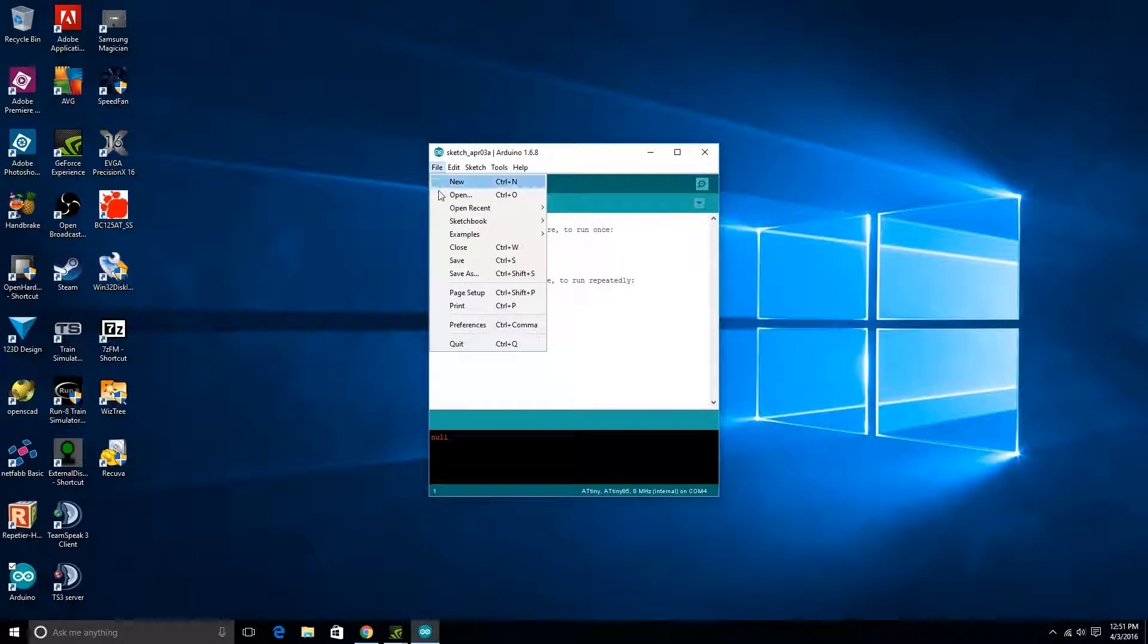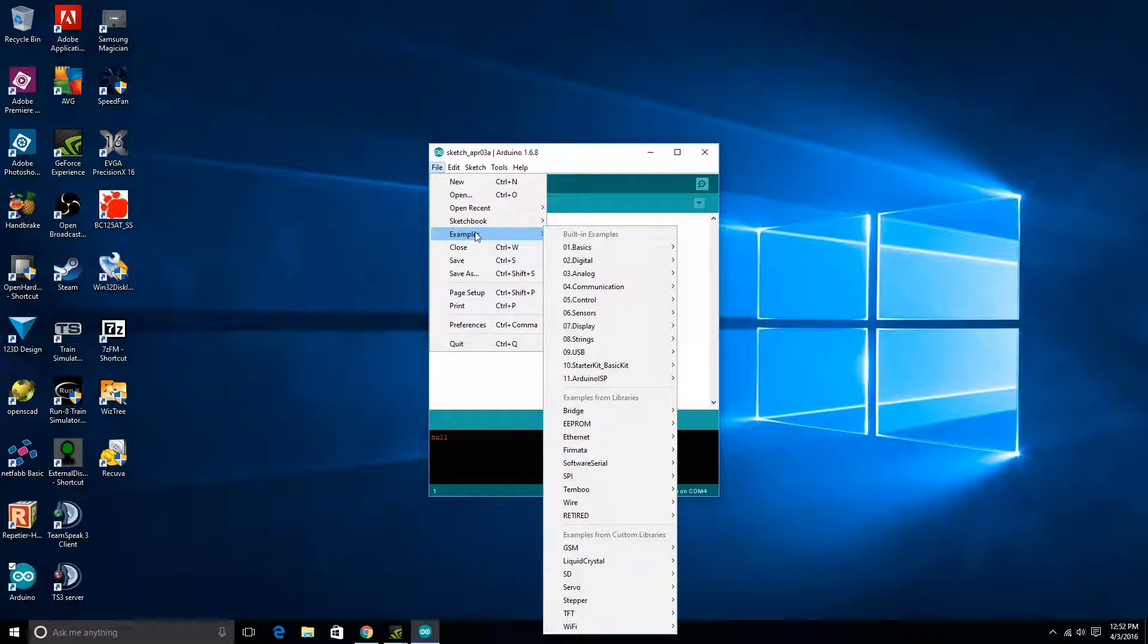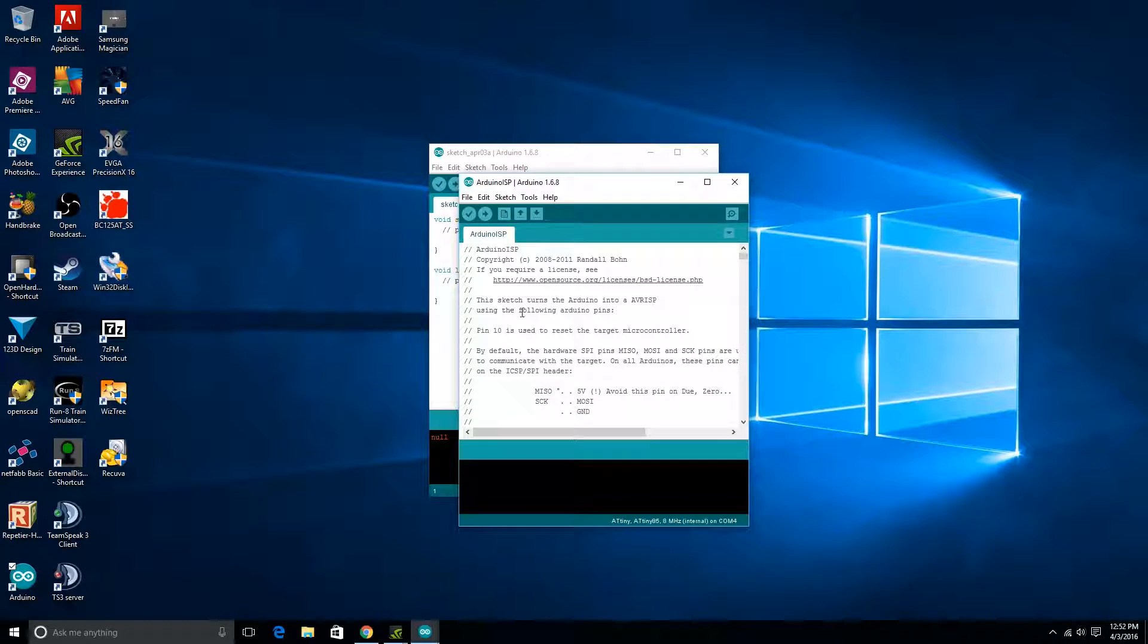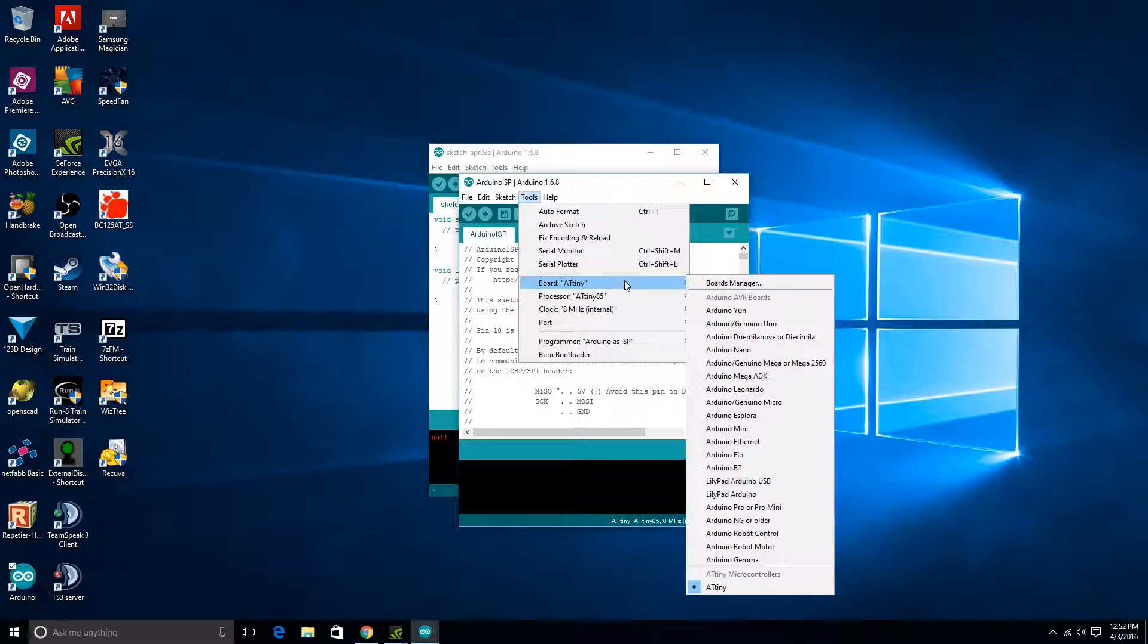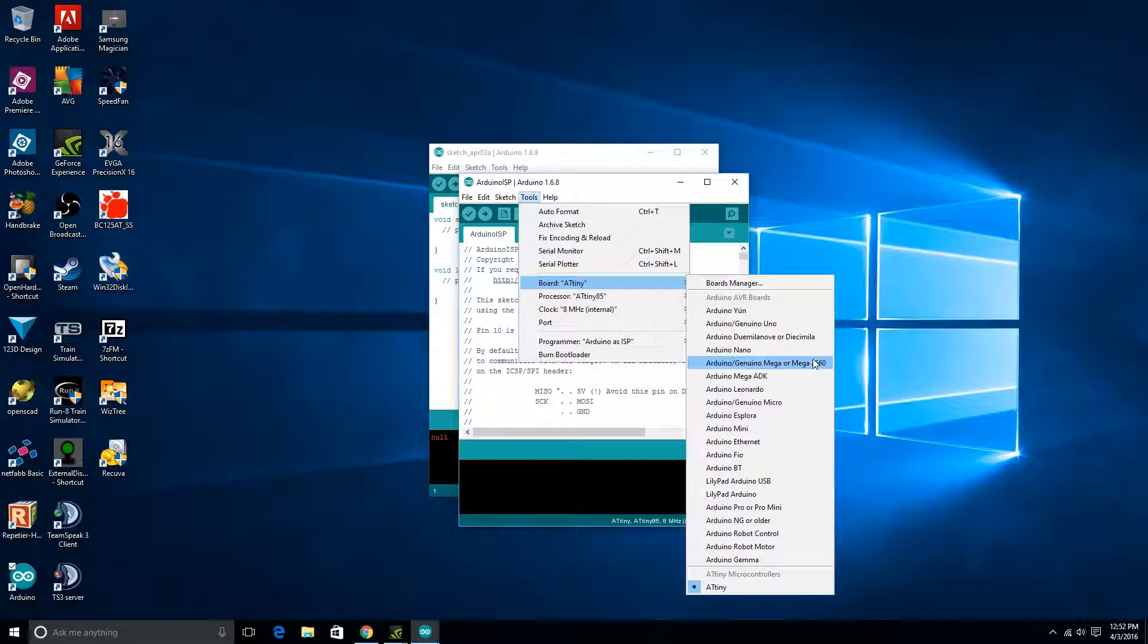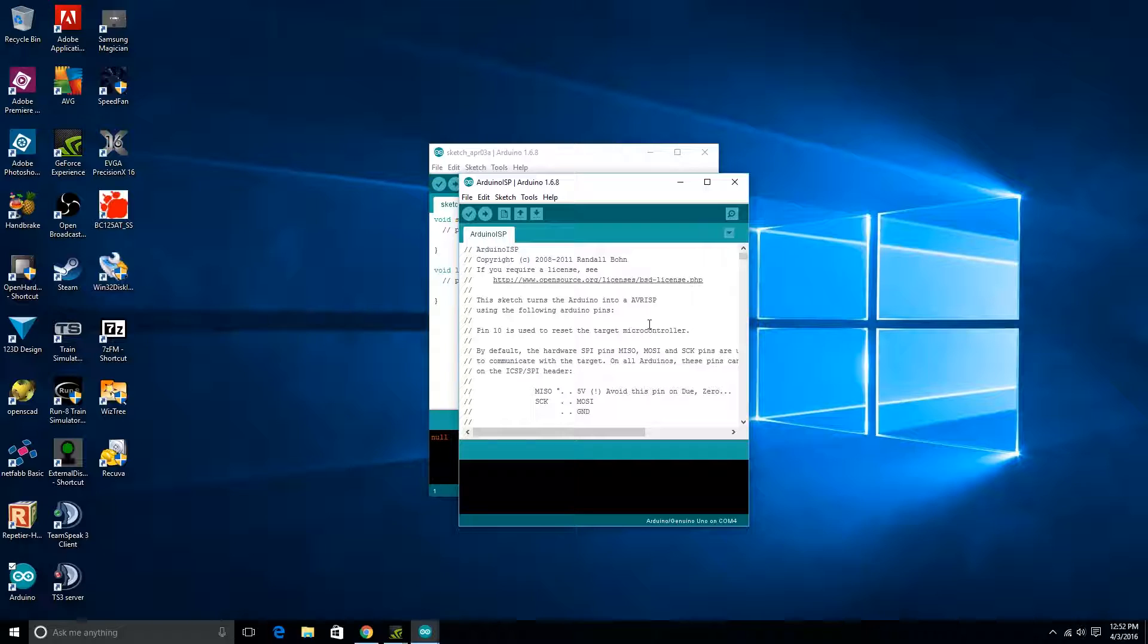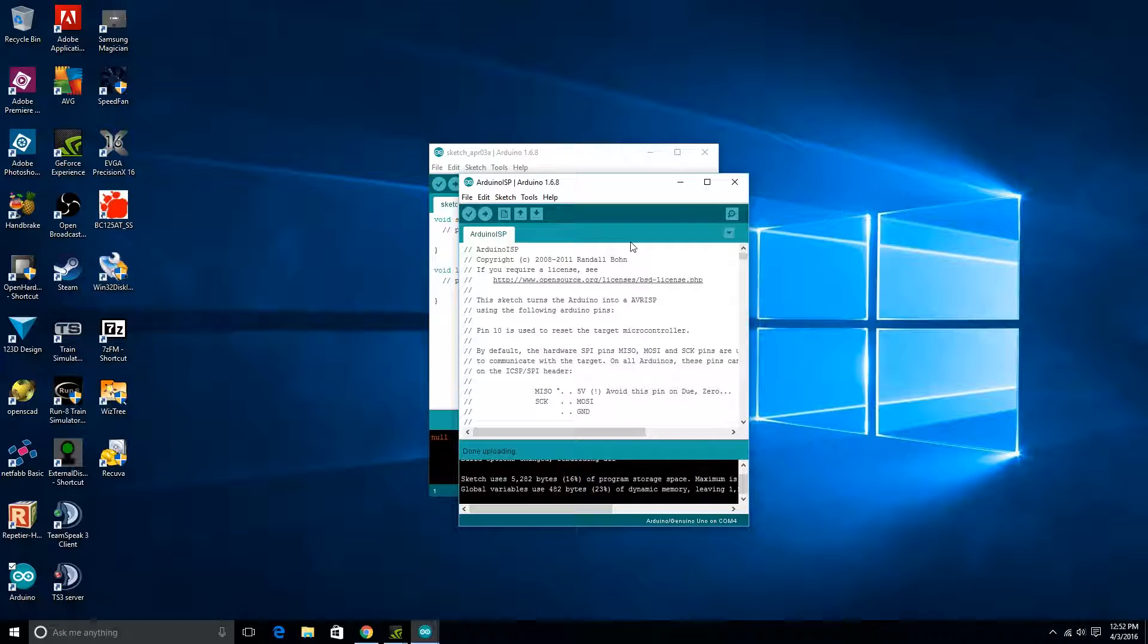Getting the Arduino ISP sketch onto your Arduino is pretty simple. Go to examples and then Arduino ISP, and Arduino ISP is the file name. We'll come up here, and this will have to be set to the Arduino Uno, which is in here somewhere, right there. We'll go ahead and plug that in and upload it. All right, there we go, that's uploaded.